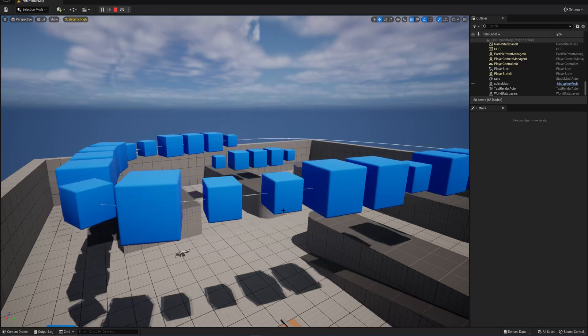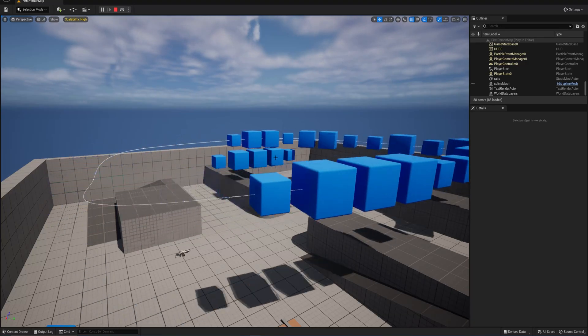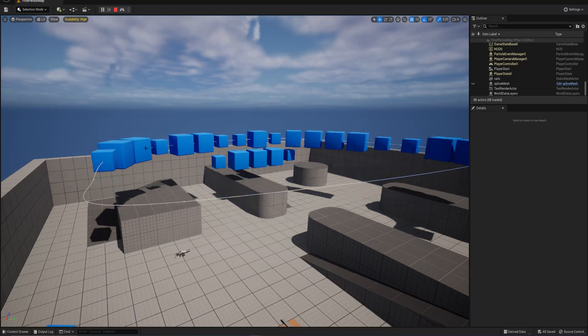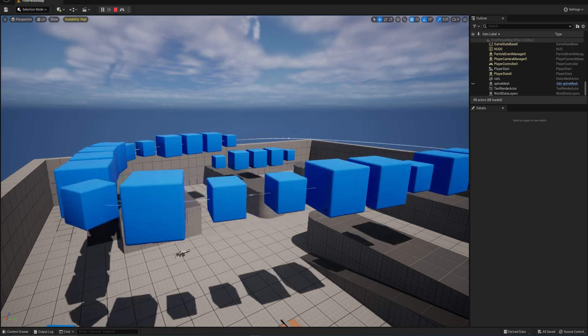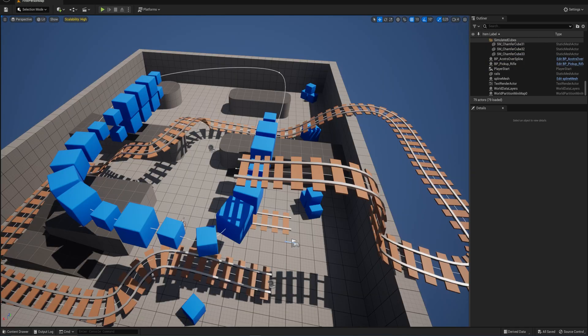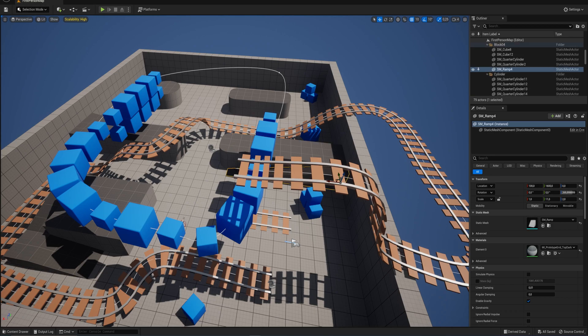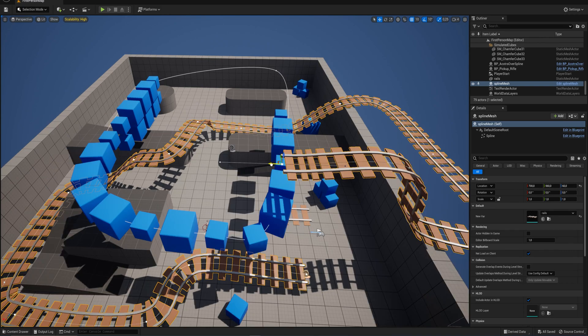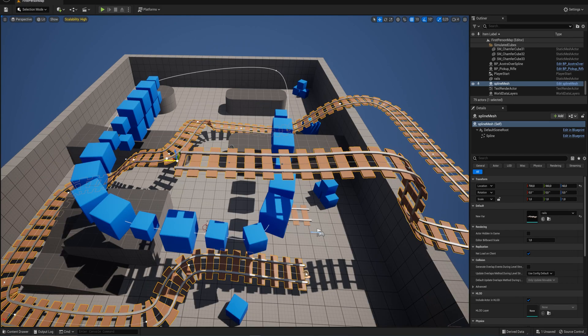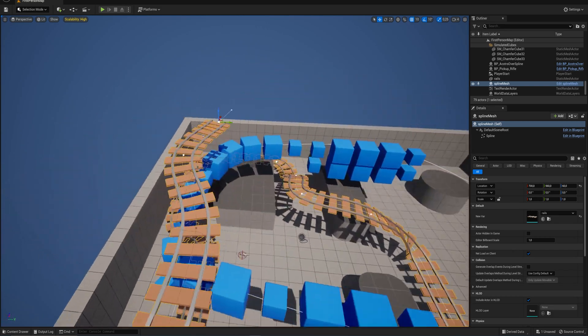A while ago I made this tutorial about having actors following along a spline in your Unreal Engine games. As a result of that, I've gotten a lot of questions on how you can make a mesh follow along a spline to make something like real tracks. So simply changing around this spline will add new parts to this track, which is exactly what we'll be doing today.